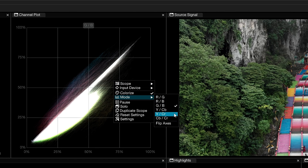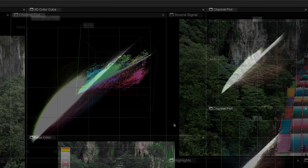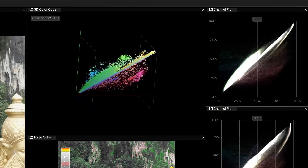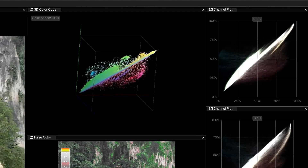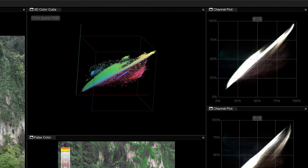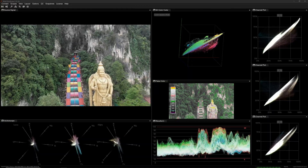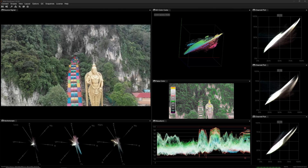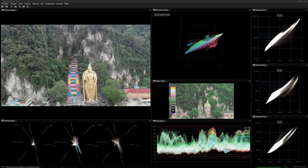Any pair of channels can be flipped. You can think of the Channel Plot as a cross-section of the 3D color cube that focuses on just two primaries at a time. Line up multiple Channel Plots in your Omniscope layout for a more comprehensive breakdown of channel values.